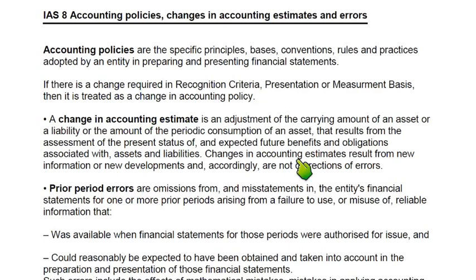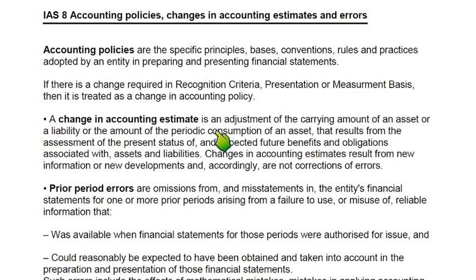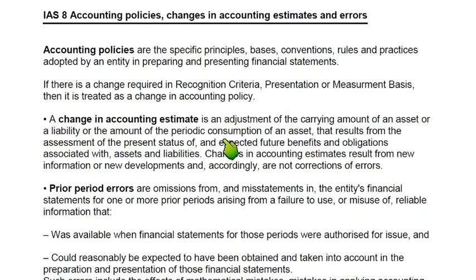A change in accounting estimate can be a change in the carrying value — that is, net book value — of an asset or liability, or a change in the periodic consumption of an asset. For example, previously we thought the asset could be used for 4 years, but now we think it can only be used for 2 or 3 years. Therefore, this is a change in accounting estimate.